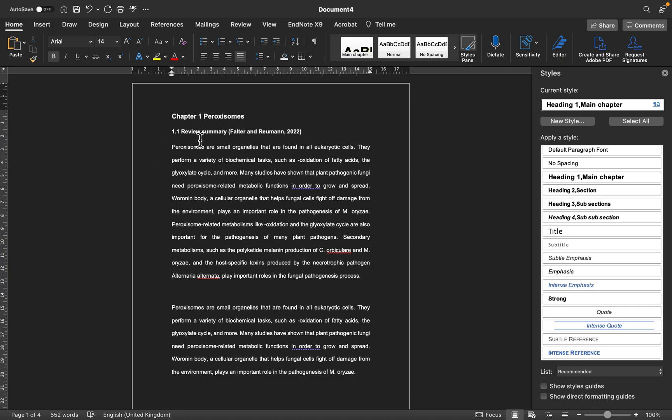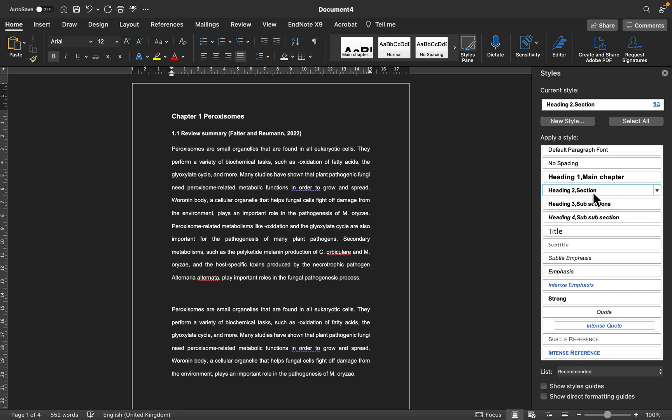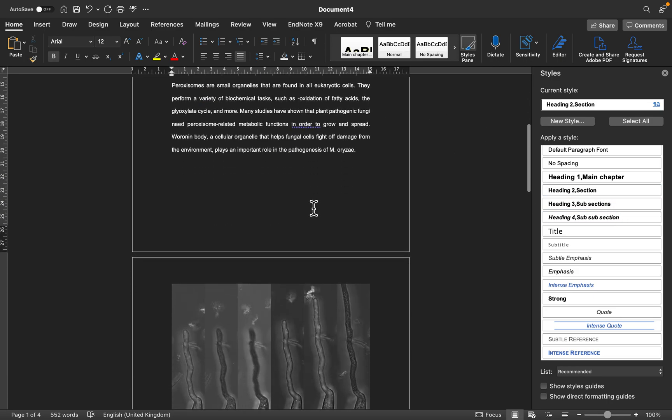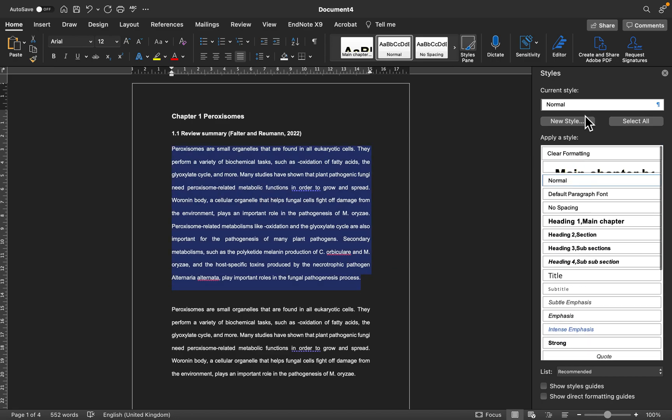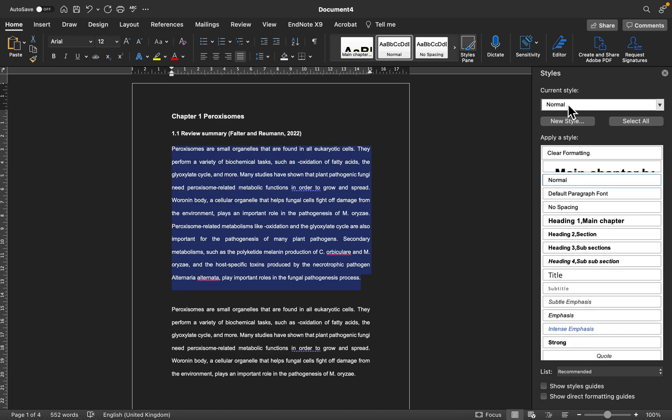Similarly for this one, if it's a sub section, just click on that. And this is the body of the text, so it's already in a normal format so I don't have to do anything.